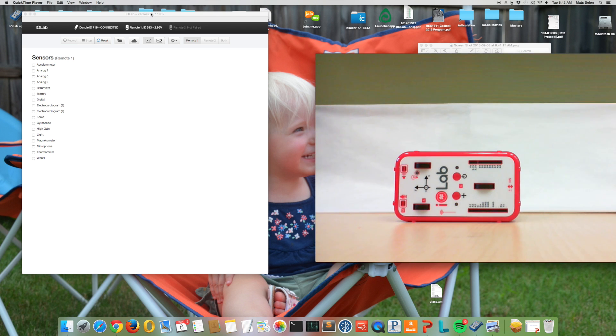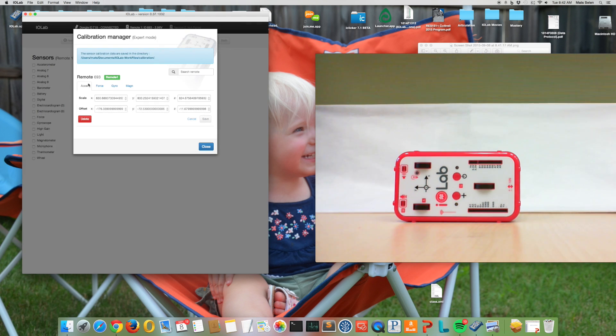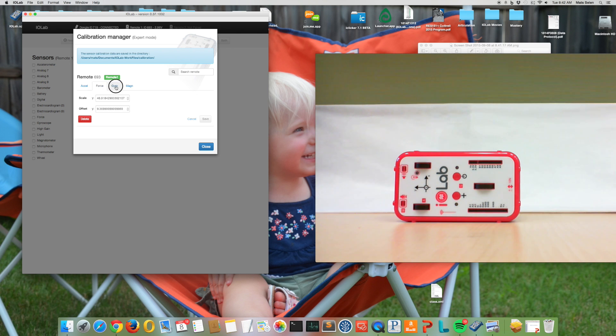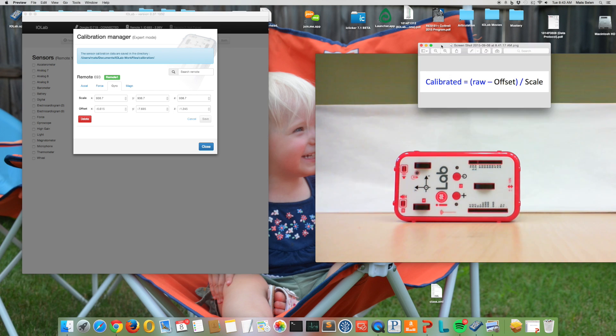So we have a new feature in the software that allows you to actually view the calibration data. If you go to calibration expert mode, you can now see for the accelerometer, for the force probe, the gyroscope, and the magnetometer exactly how you convert between the raw data and the calibrated data.